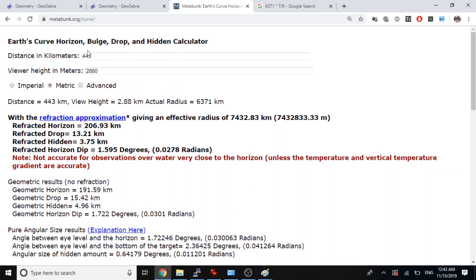So I'm going to use this example, the example of the world long-distance photograph. It is 443 kilometers from peak Venestral to peak Despart. The viewer height is 2,880 meters.